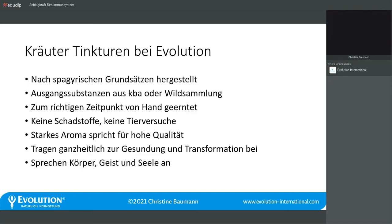Ich habe viele Pflanzen vorgestellt, von denen es jetzt bei der Firma Evolution im Sortiment gibt. Nicht alle davon sind schon im Sortiment – auf einige warten wir sehr gespannt. Die kommen Ende des Monats in den Shop.